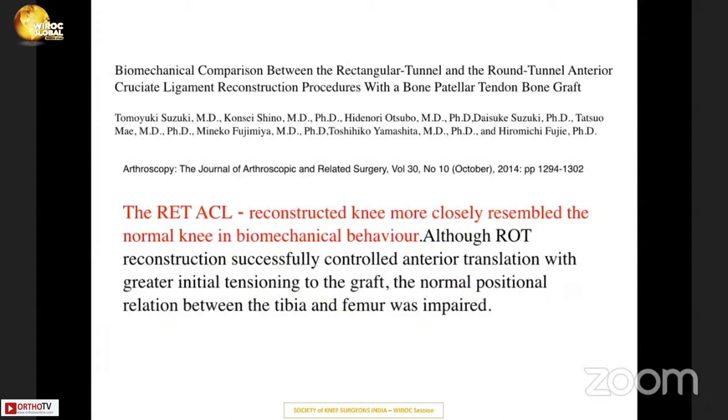So would any change in the shape of the tunnel be helpful in improving the current ACL technique?